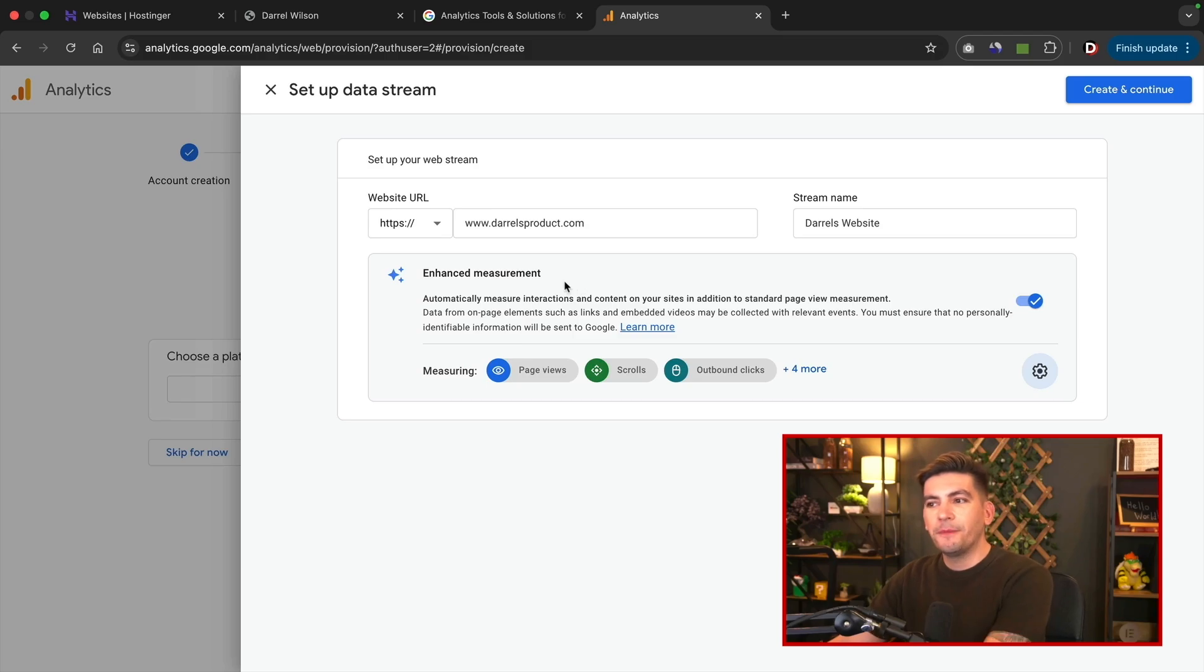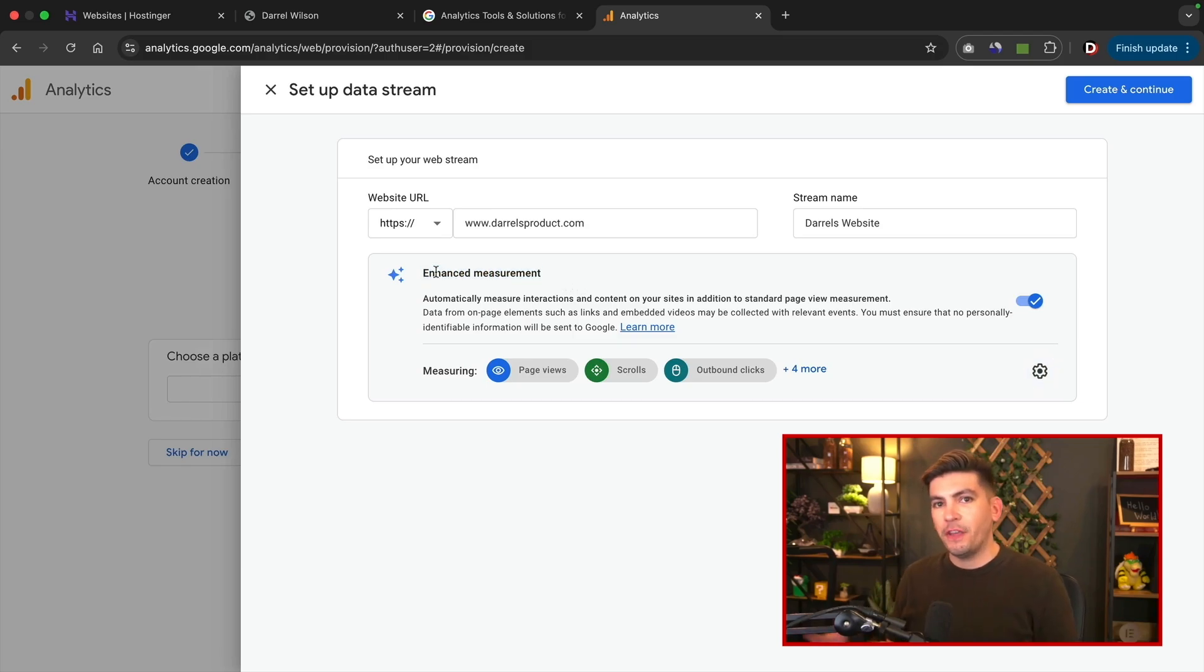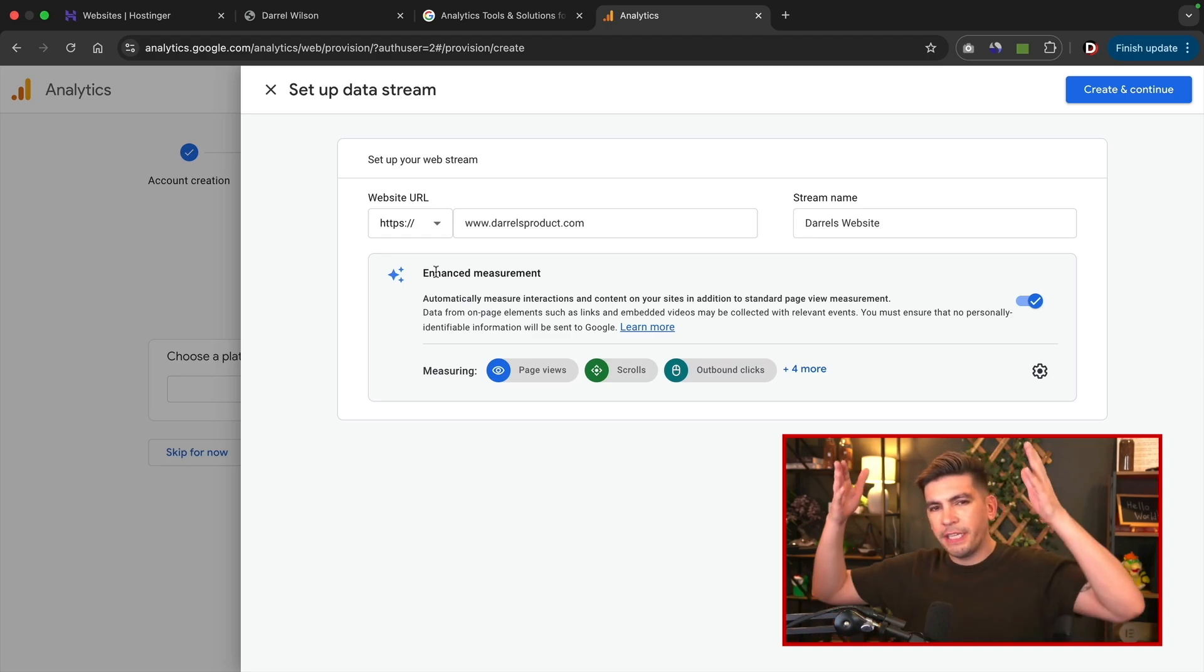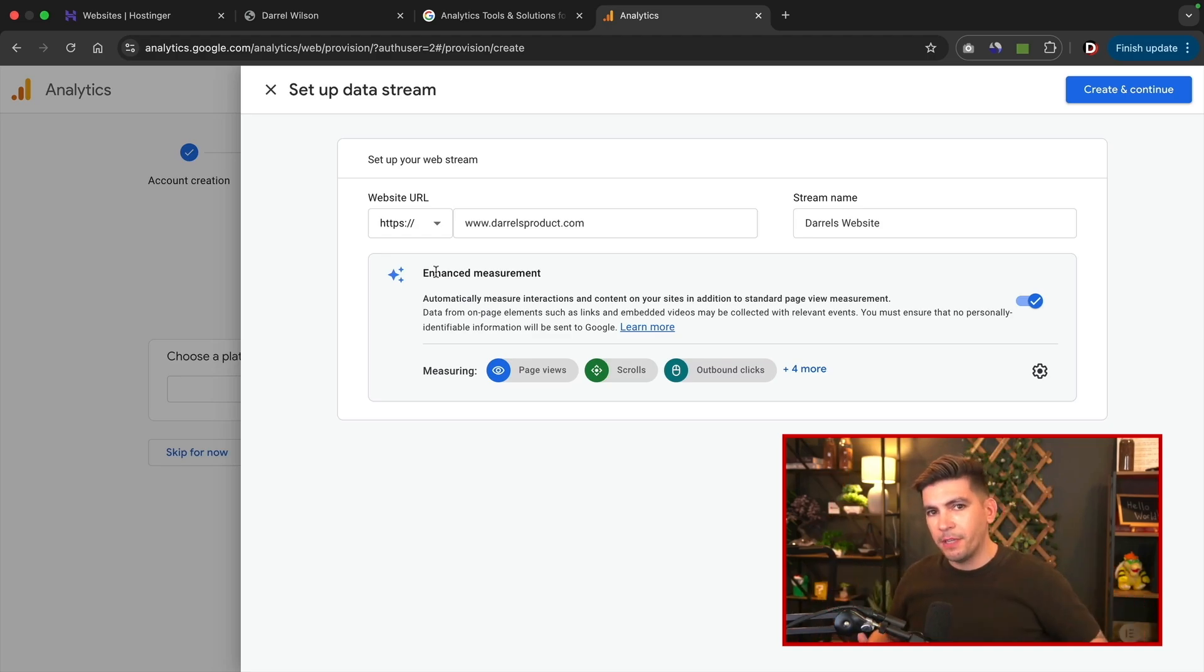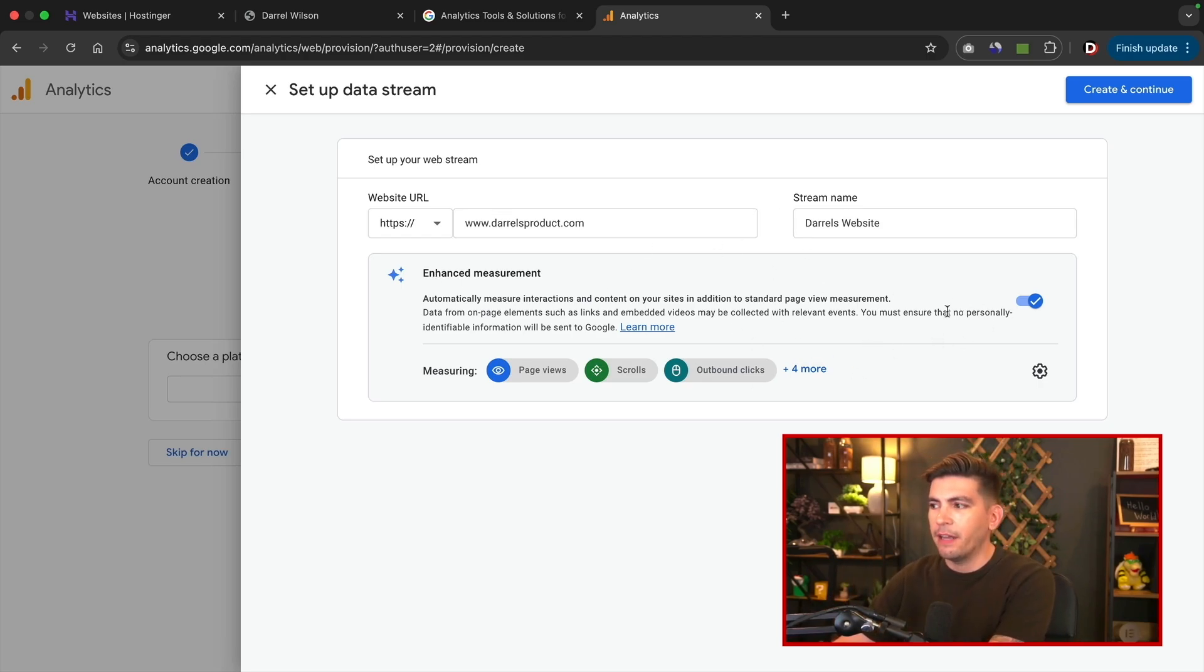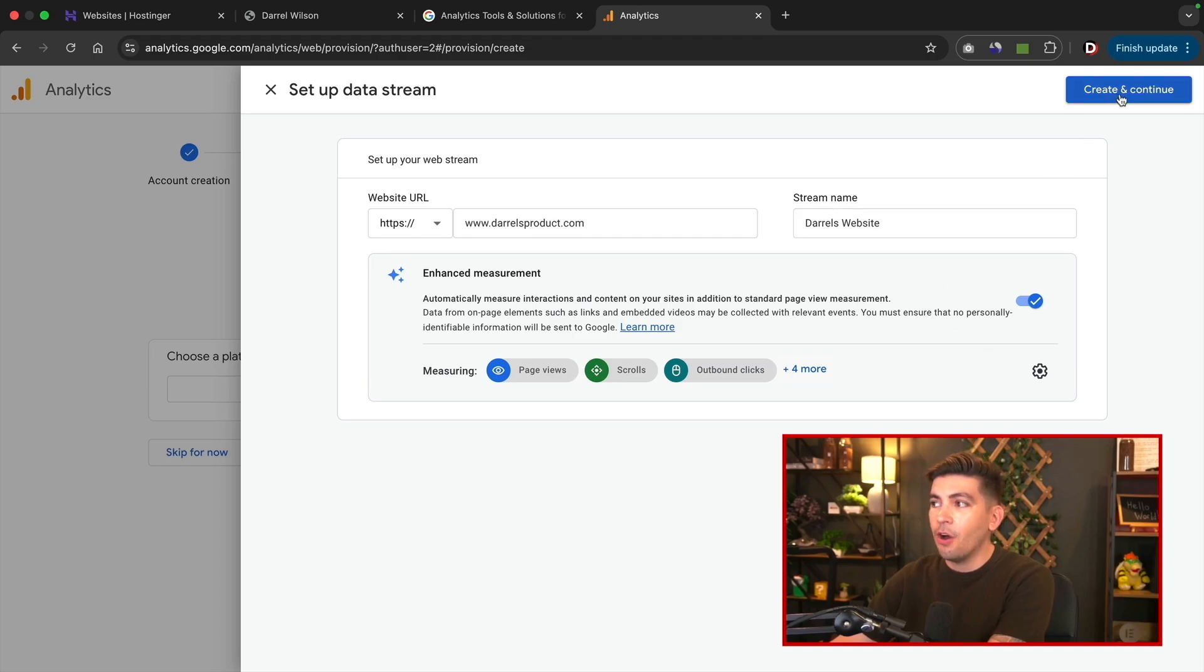So the next option is the enhanced measurements. Now this is actually a new feature that Google's rolling out. Essentially they want to see the behavior of users on your website, like are they scrolling down through your website, are they leading right away. So this does help get a lot of useful information to analyze your website. So make sure that box is checked, and at the top right I'll click on create and continue.